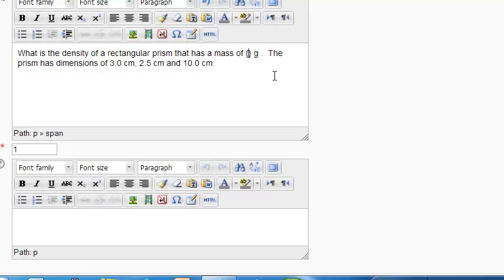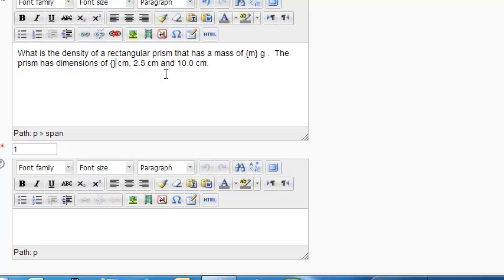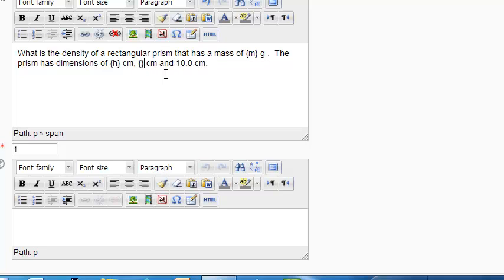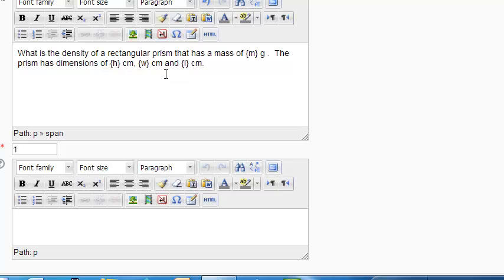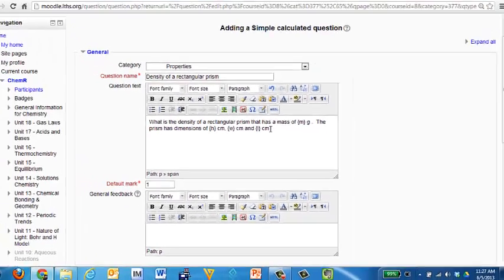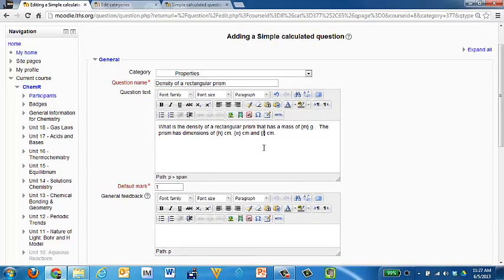And I'm going to put in M for mass. That way I can remember that it's an M. And we're going to have three different other variables also. The height, the width, and the length. Now it doesn't really matter which one's which here. So I'm going to mark one H, I'm going to mark one as a W, and I'm going to mark one as a length. So I've got an M, an H, a W, and an L.